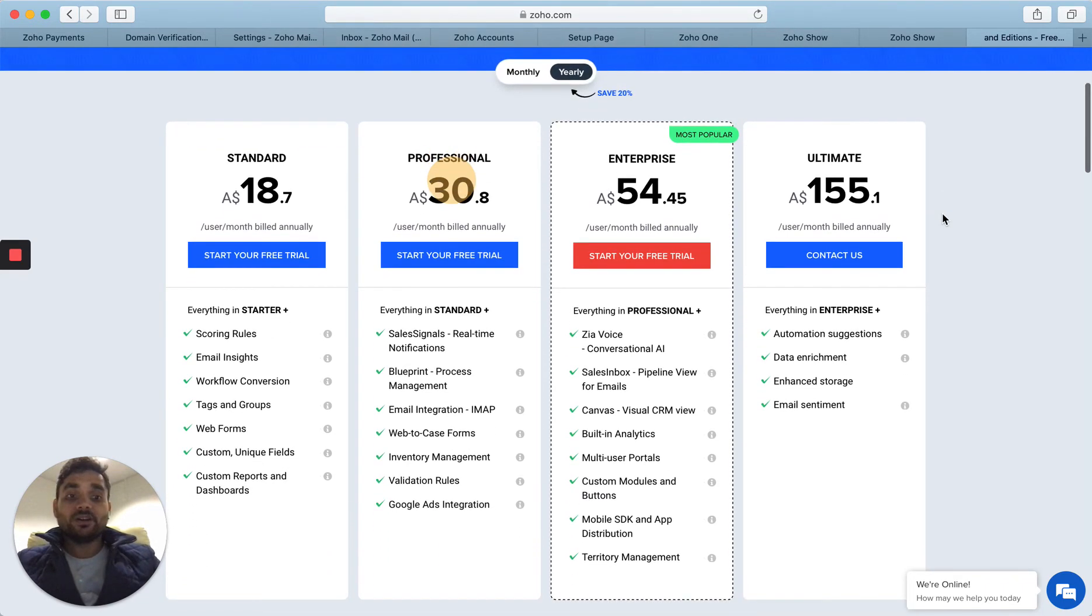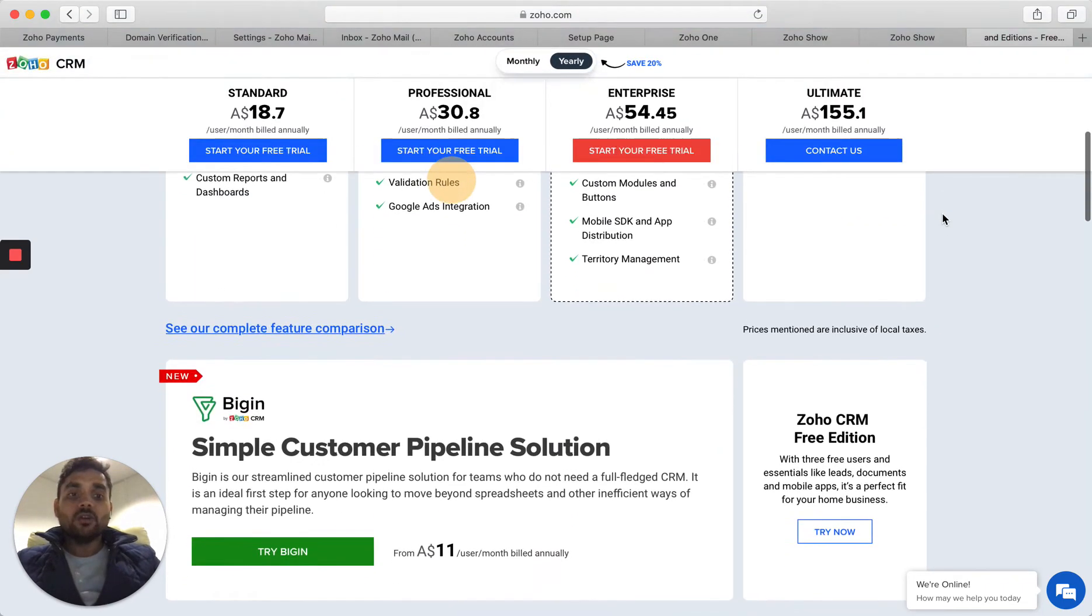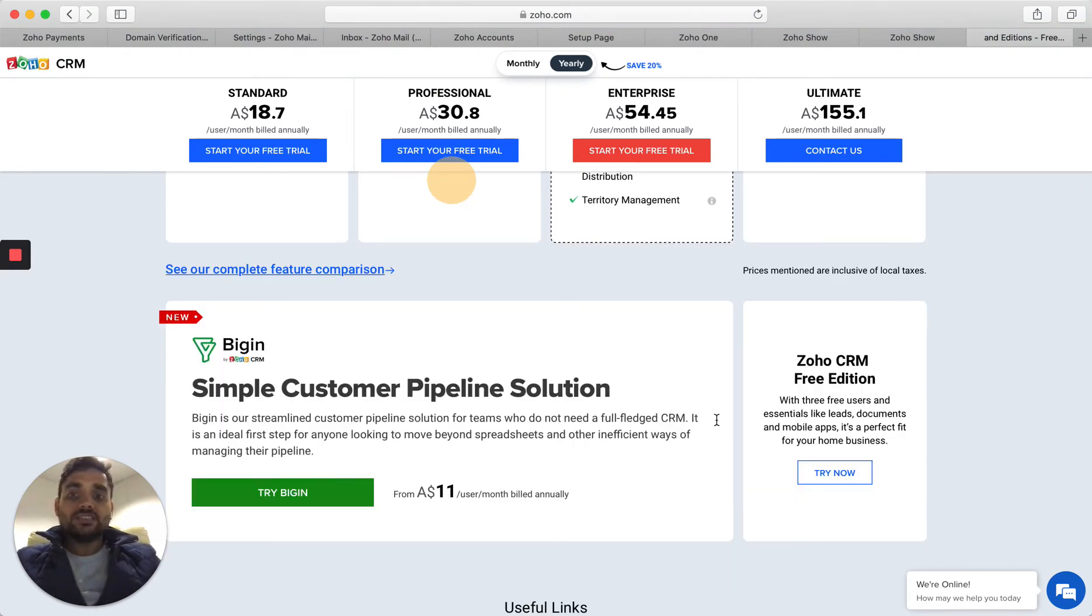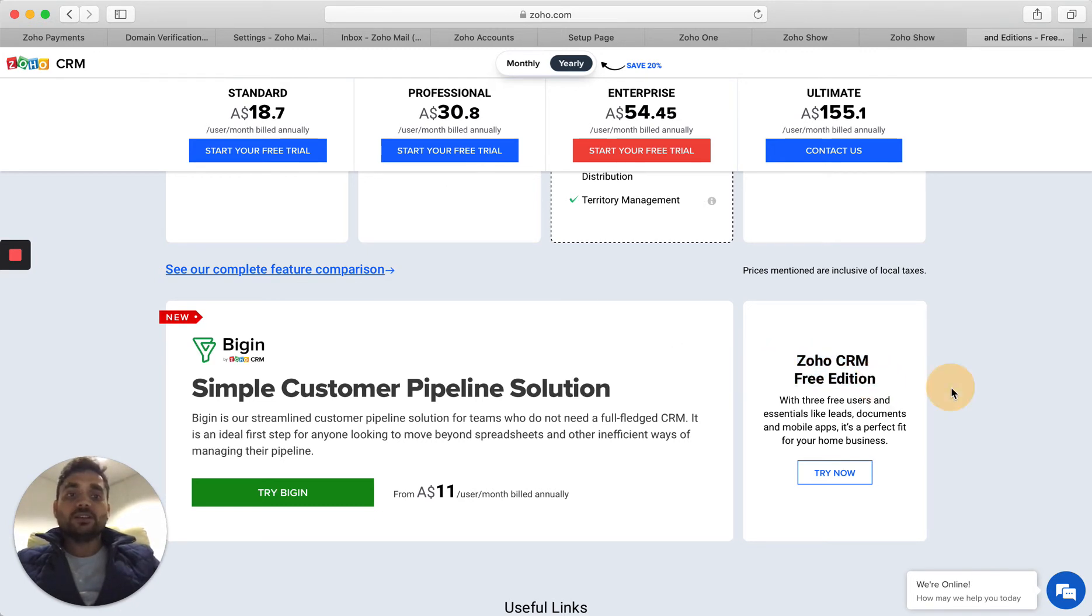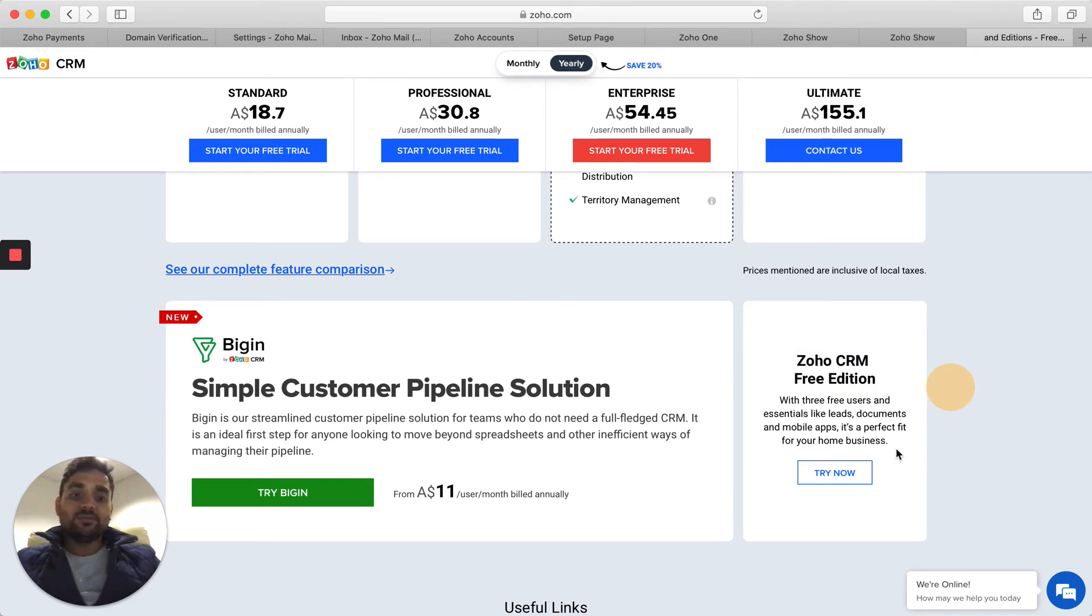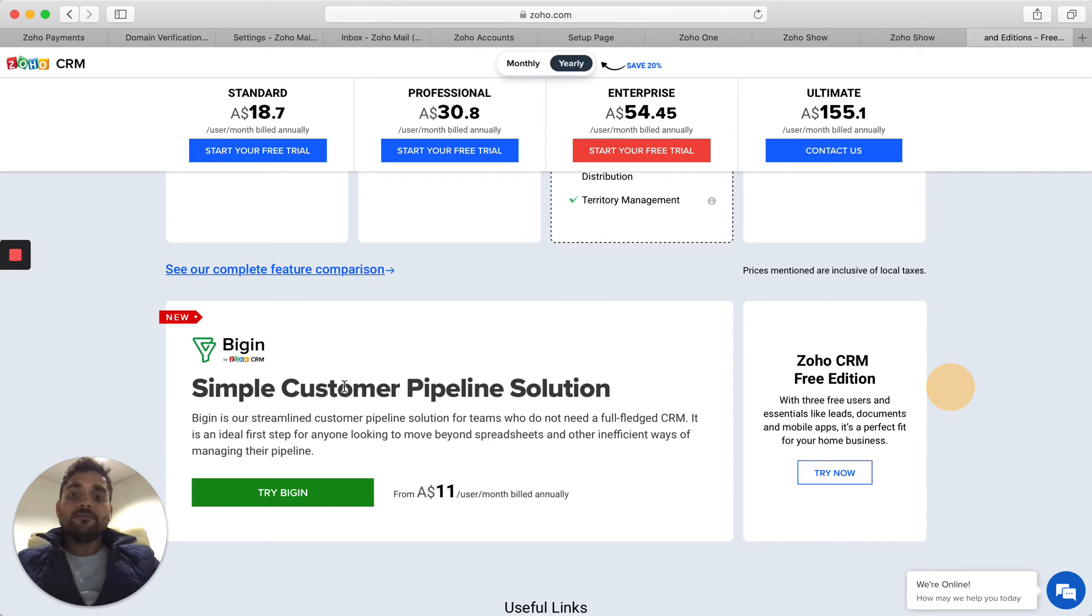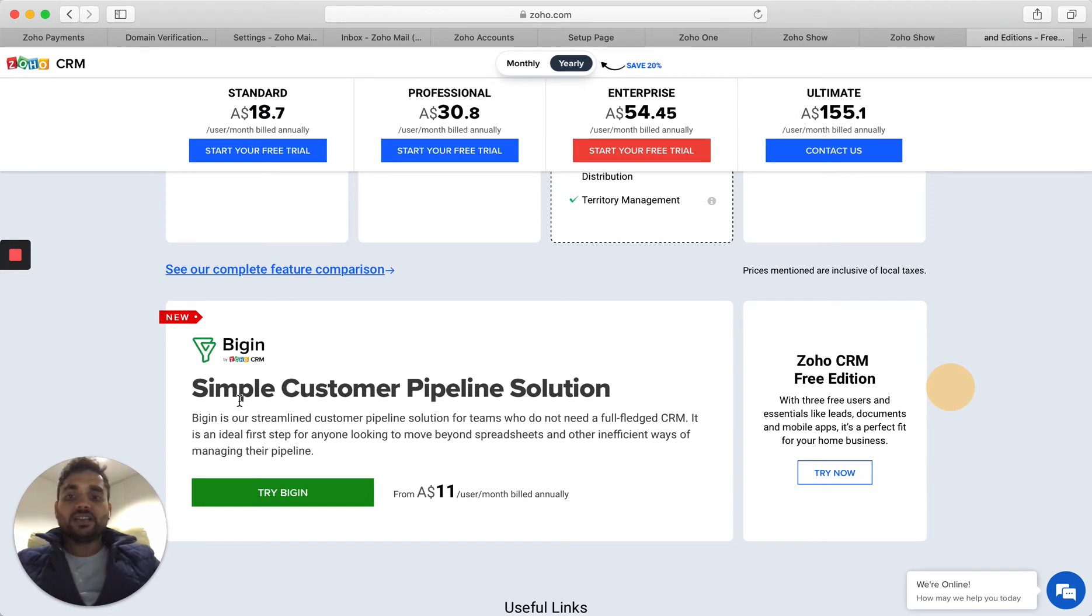These are the two other plans that we were talking about: the free one, which is basically for up to three users, and you will be able to do very basic things. If you need to start from somewhere, maybe this is the best one. Then comes this new product from Zoho called Bigin, where you can have a simplified version of a pipeline-type solution.